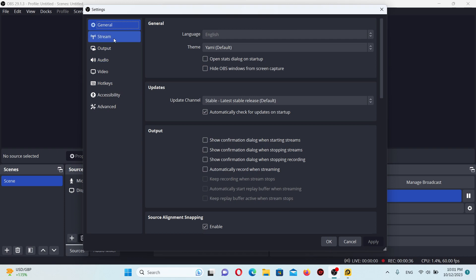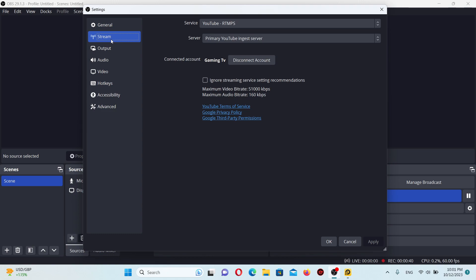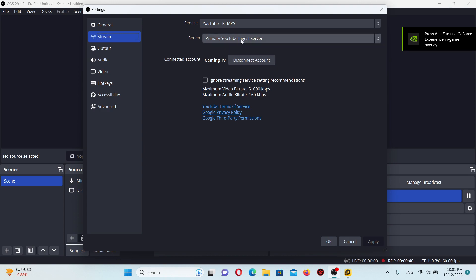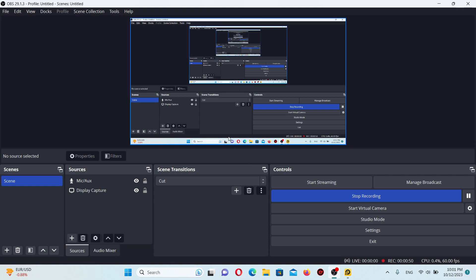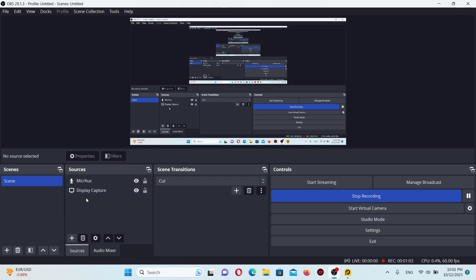After installing OBS and LDPlayer, you need to create a YouTube or Twitch account if you want to stream on those platforms. Go to Settings, then Stream, and connect your YouTube or Twitch account using the specific stream key you get after registering on those websites.